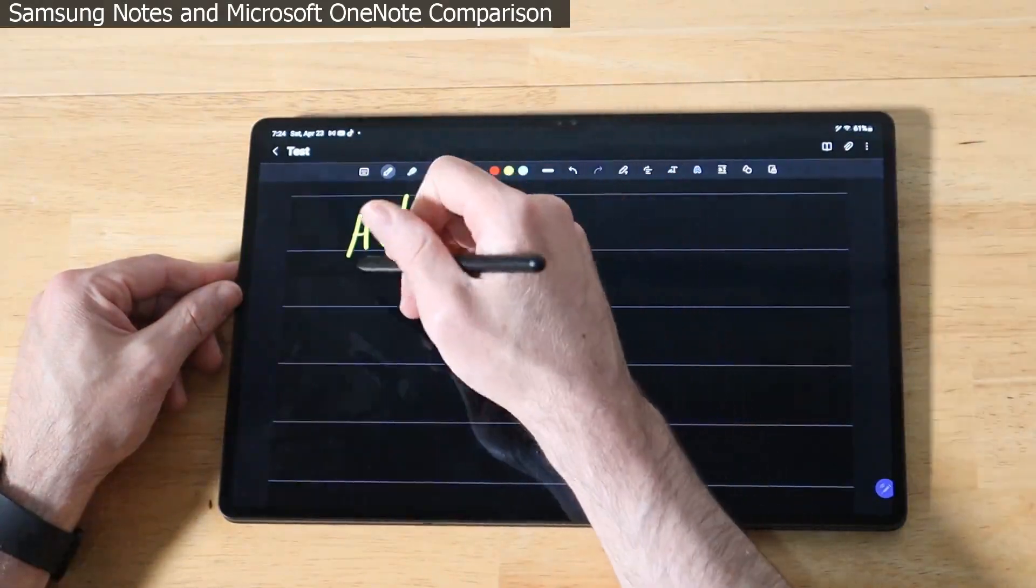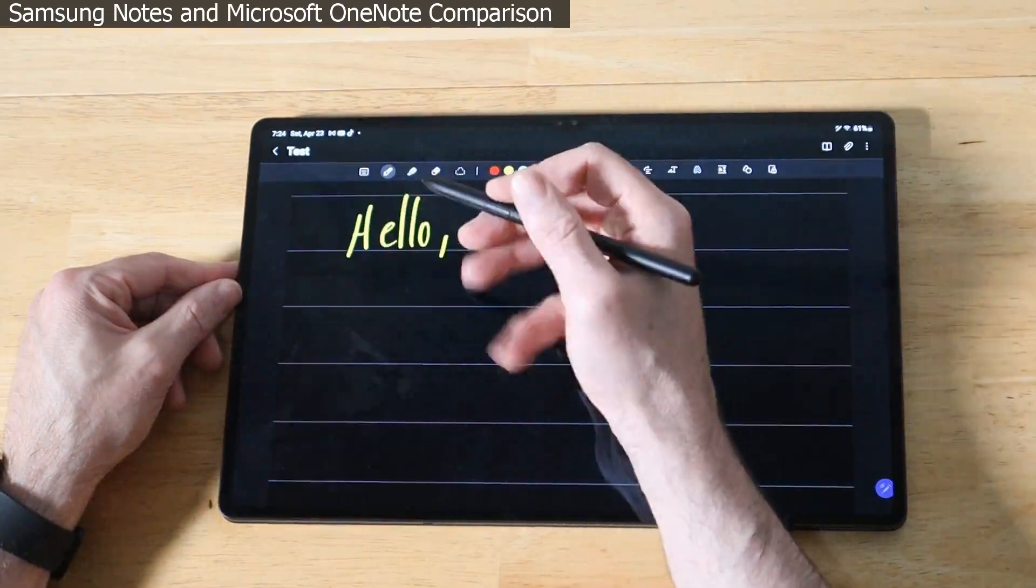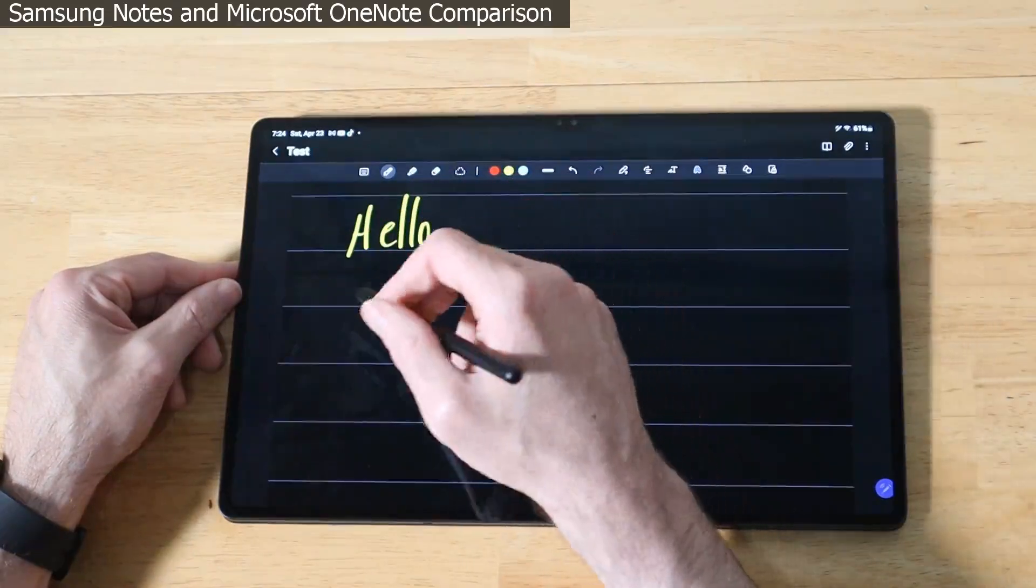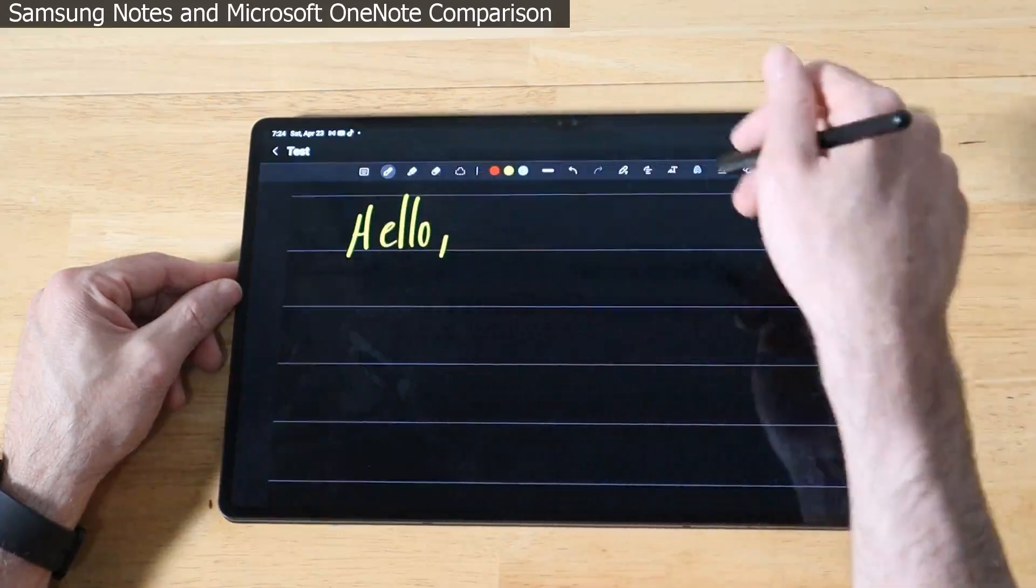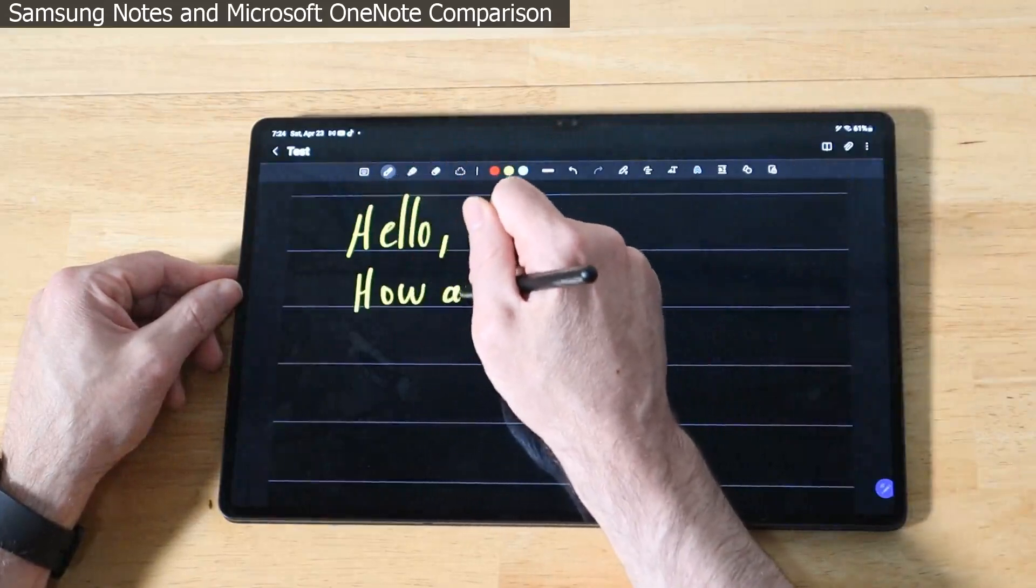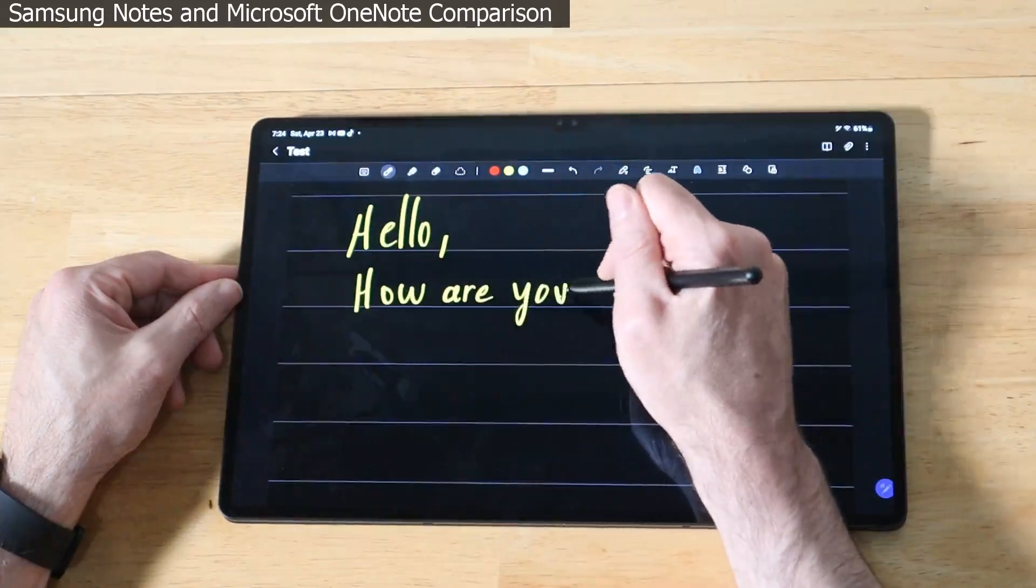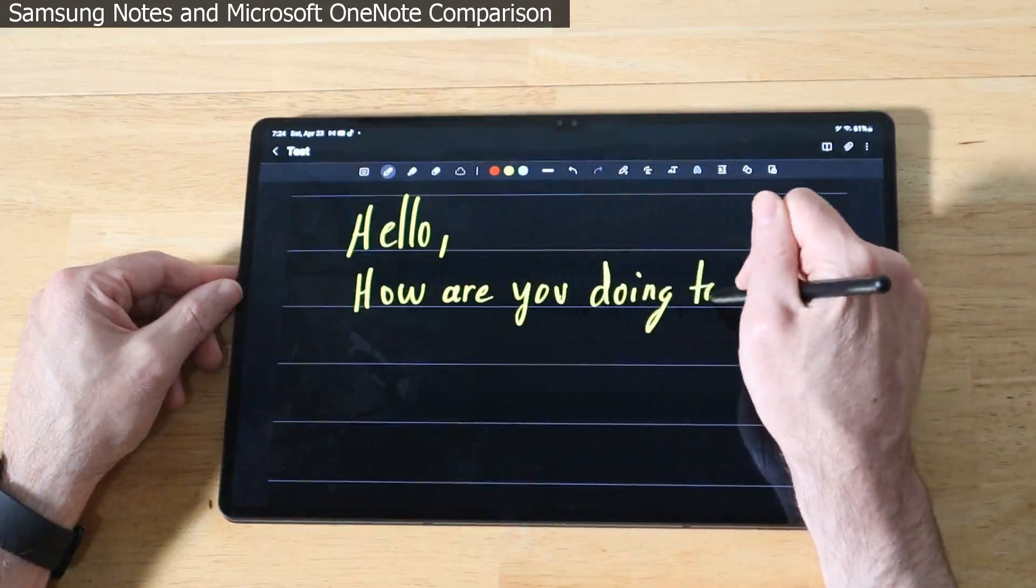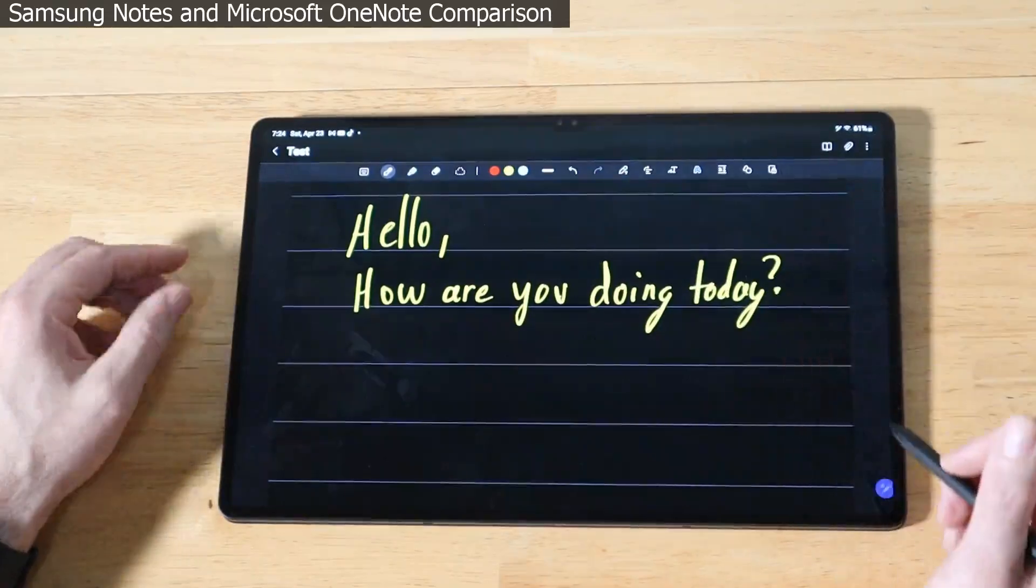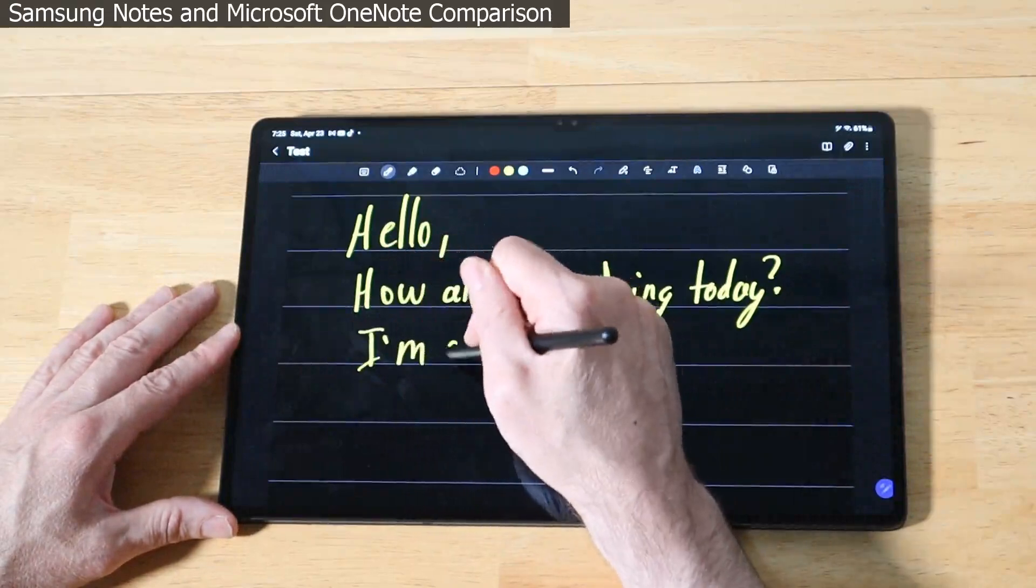Hello. You'll notice as I'm writing, my mic may pick it up, that when you're writing on the Tab S8 Ultra with Samsung Notes it makes a pencil on paper type of sound which I really like, but you can turn down the volume if you don't like it. It feels very good, very much like using a pen and paper. How are you doing today? I don't notice any perceived latency whatsoever.